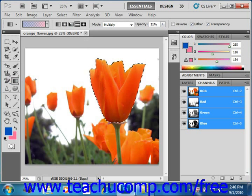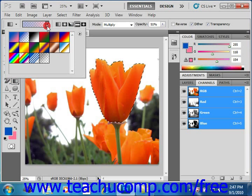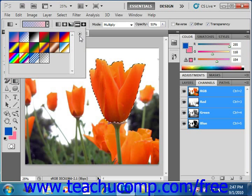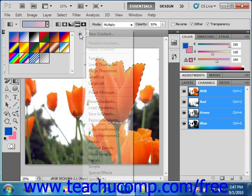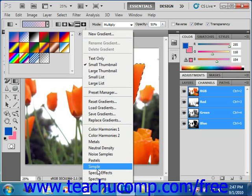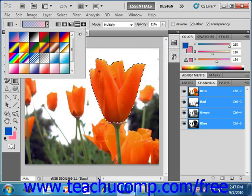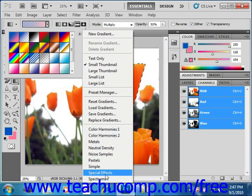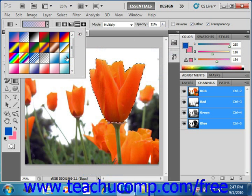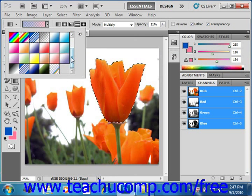Up in the Options bar, you use the Gradient Selector dropdown to select which preset gradient you wish to use. If you don't see any that you like, you can use the Options button here and select one of the other choices. For example, Simple, and it'll ask you if you want to replace or append. We can append, or we could go down and select Special Effects and append those in, and so forth — all different choices that we can make.